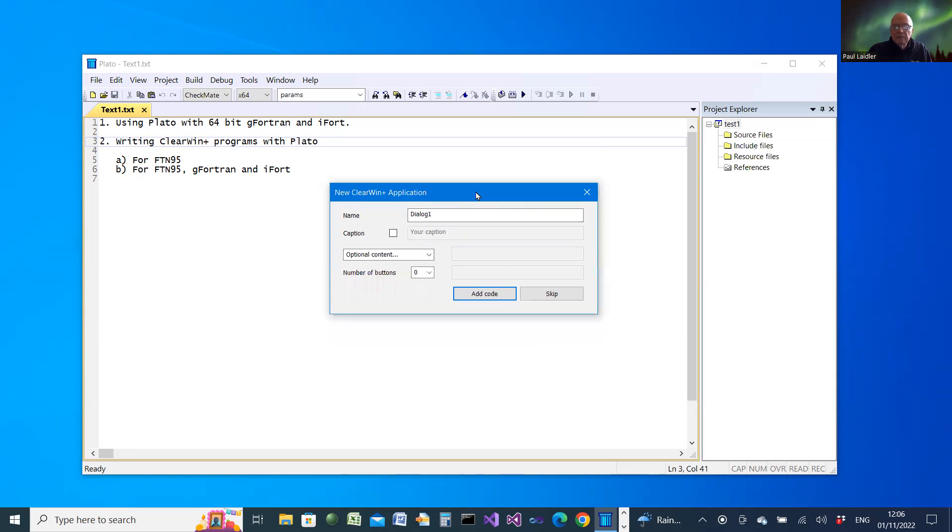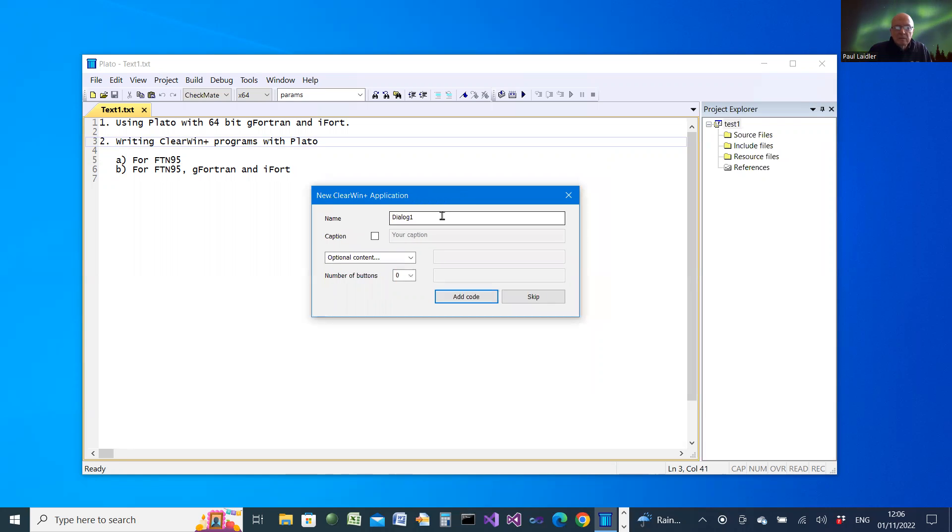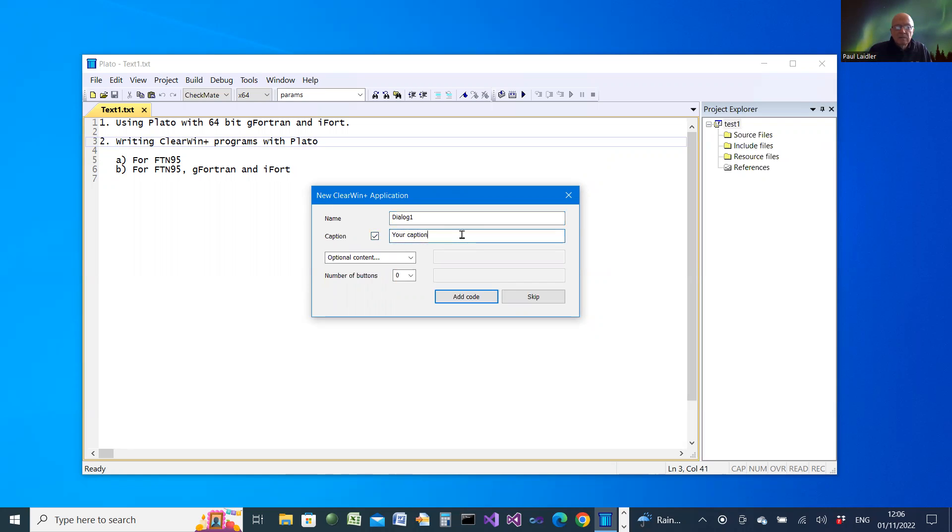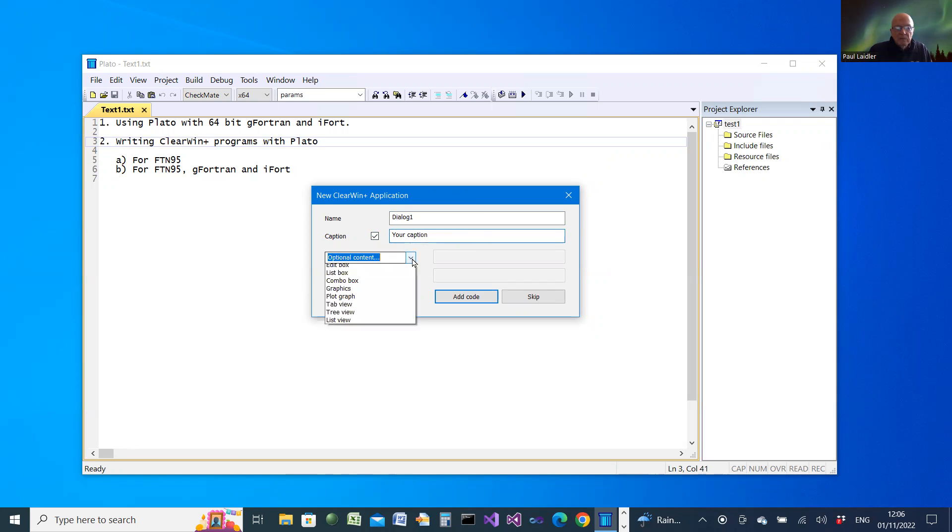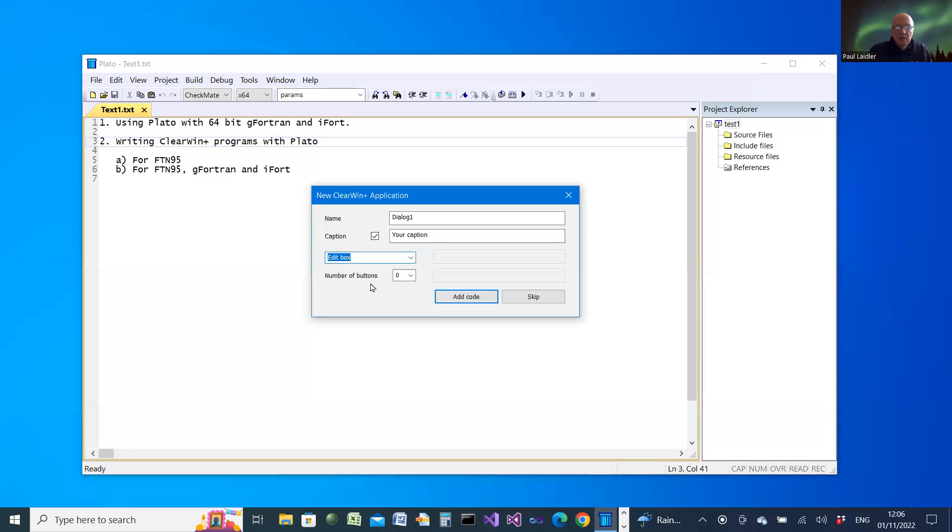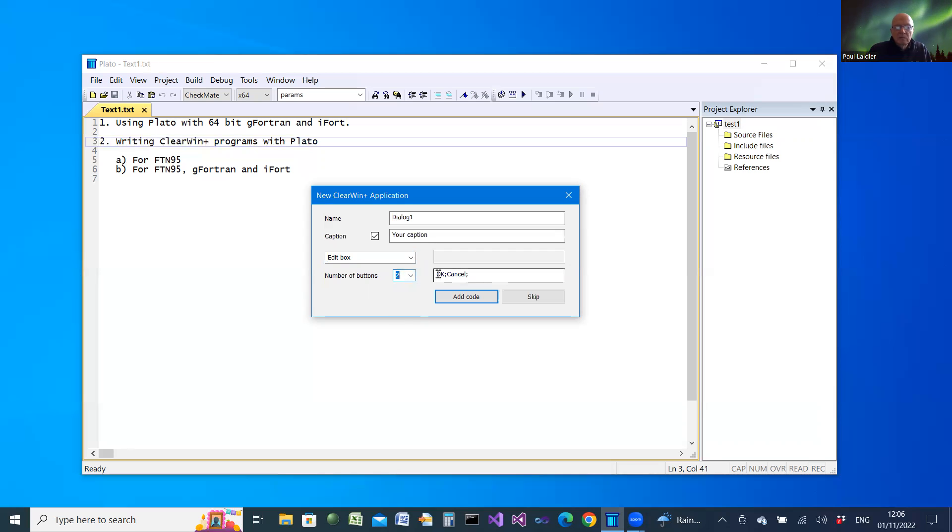Before finishing that setup for a new project, you get a dialog which enables you to change the name and add a caption of your own choosing to a Clearwind window. Then there are optional components you could add. I'm going to choose an edit box.